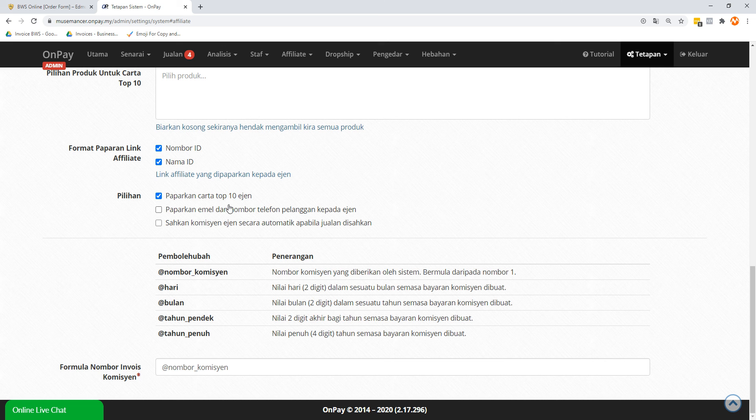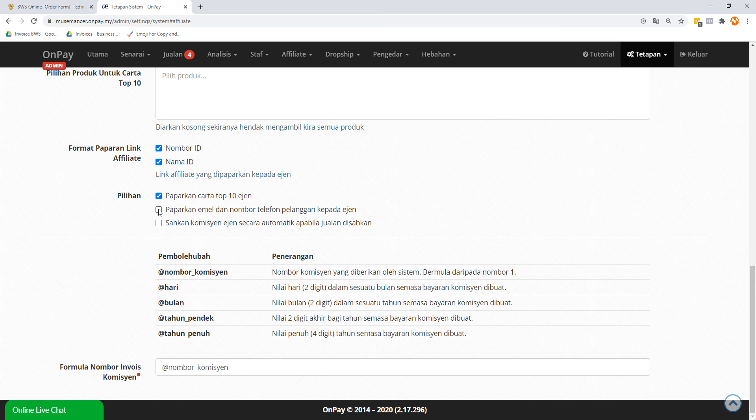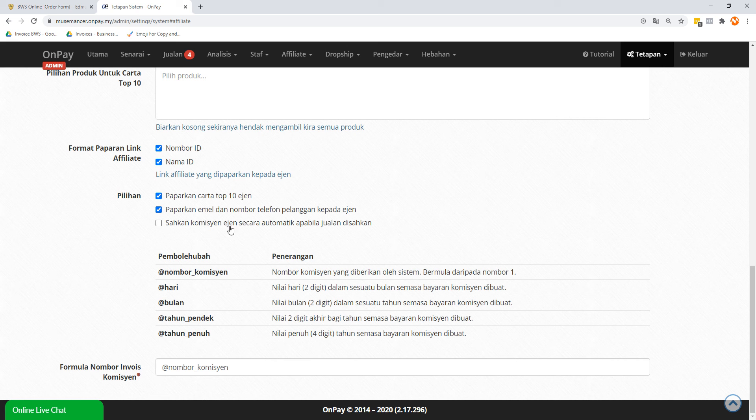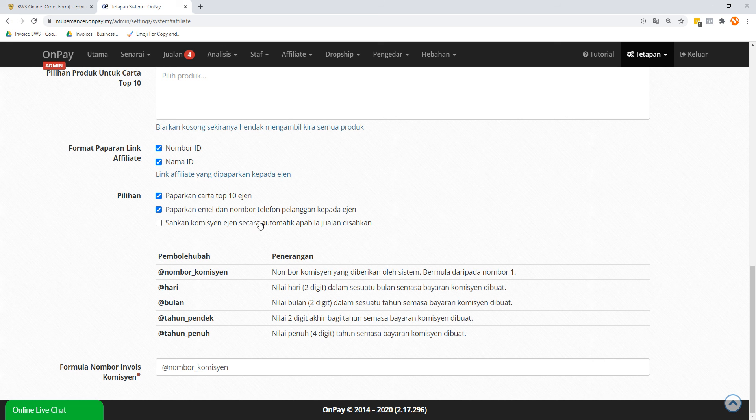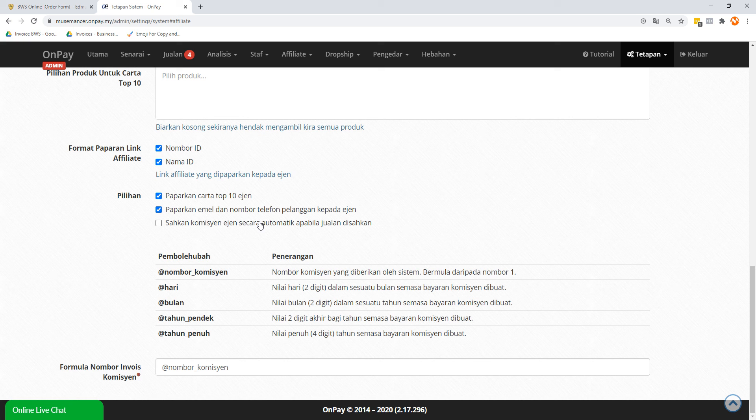Options - you can just leave it alone. Display email and phone number to the customer to the agent - this one is up to you. For privacy reasons, maybe the affiliates have promised a bonus or maybe they want to do a data collection of their own customers that they had referred. They probably have done their own paid marketing anyway, so I think this is fair. Let's check this box so they know who their customers are. Sahkan Komisen Agent Secara Automatik - I'm going to put this as unchecked because some payments are manual, at least for me, because I do accept banking transfers sometimes.